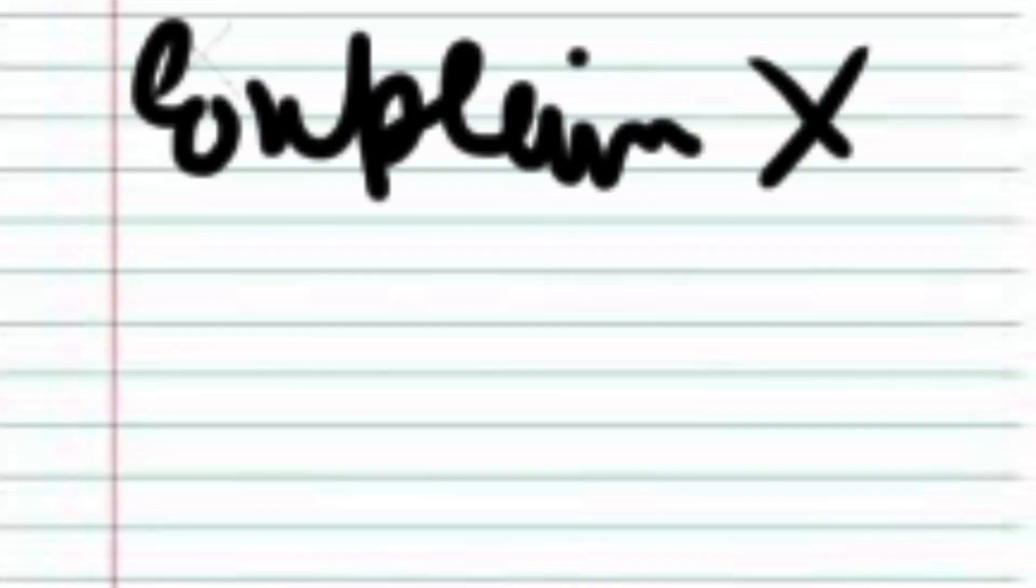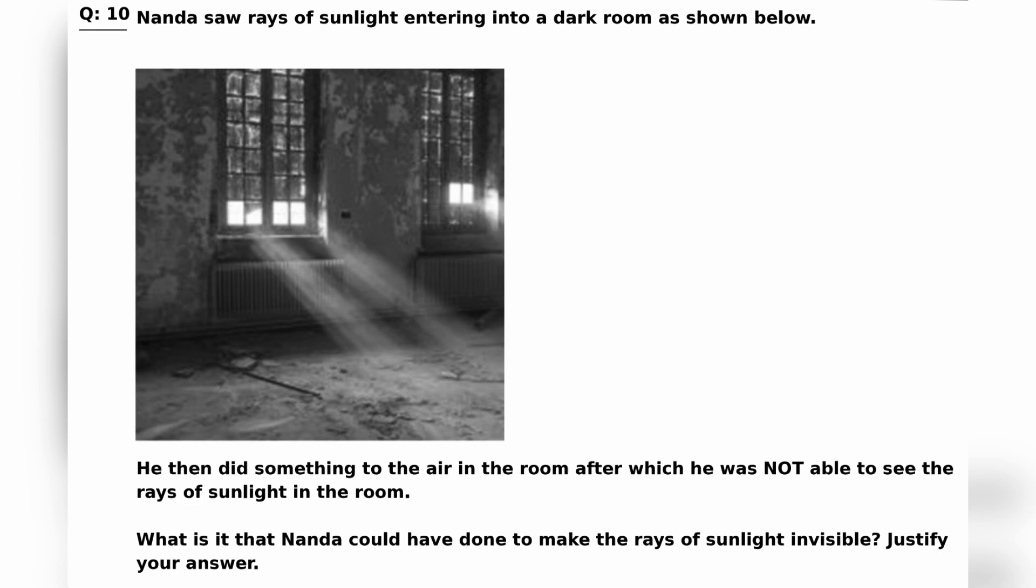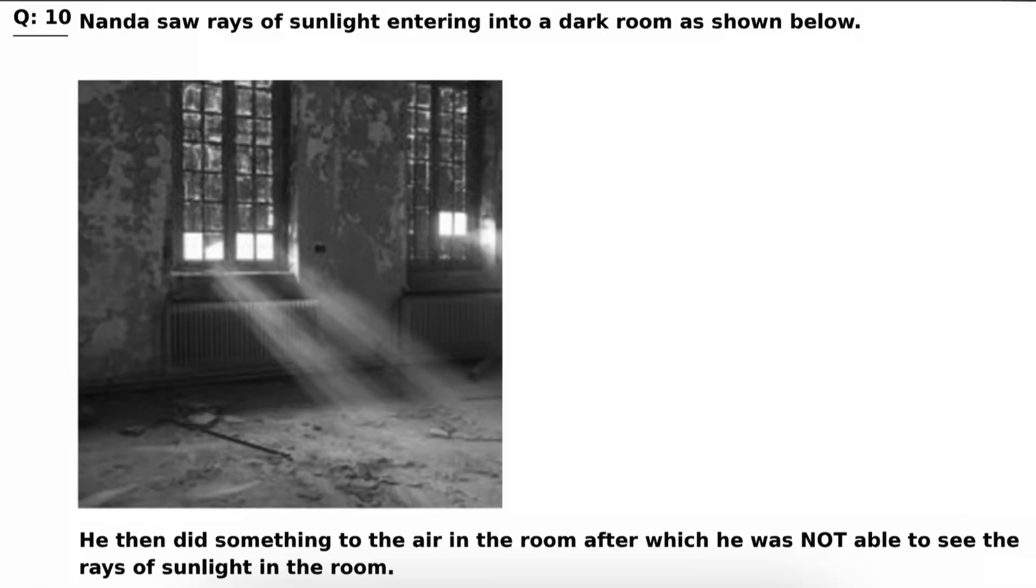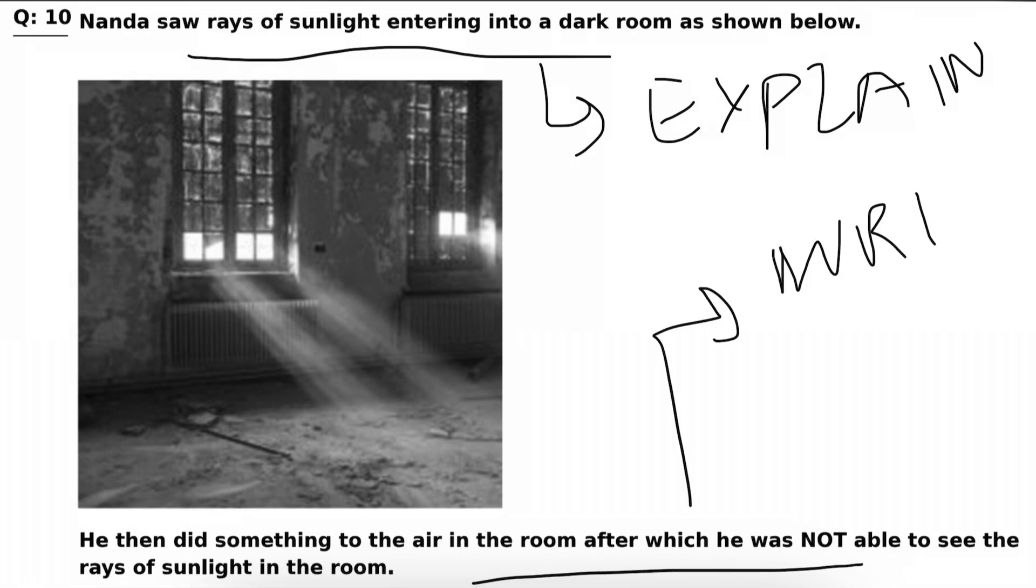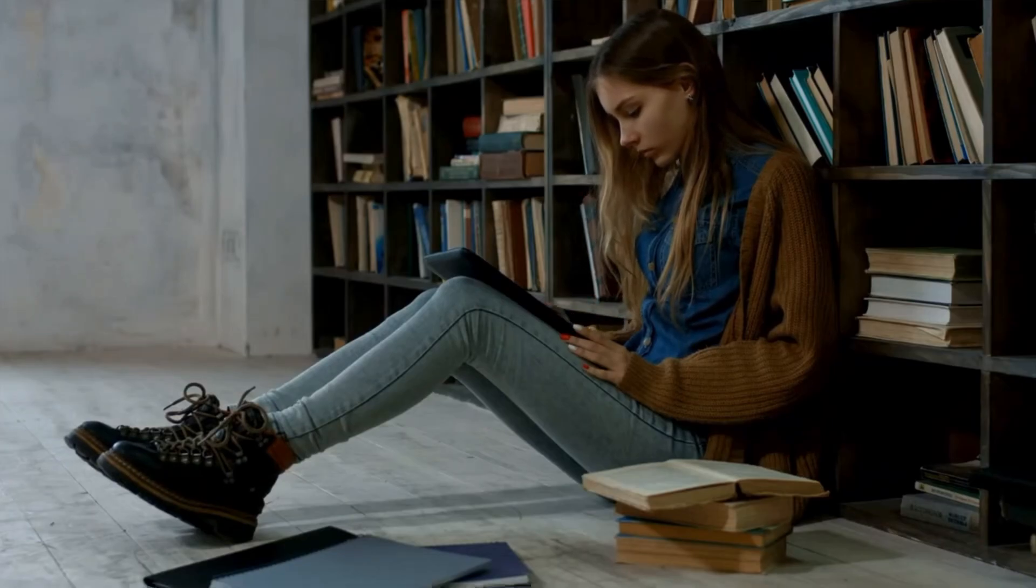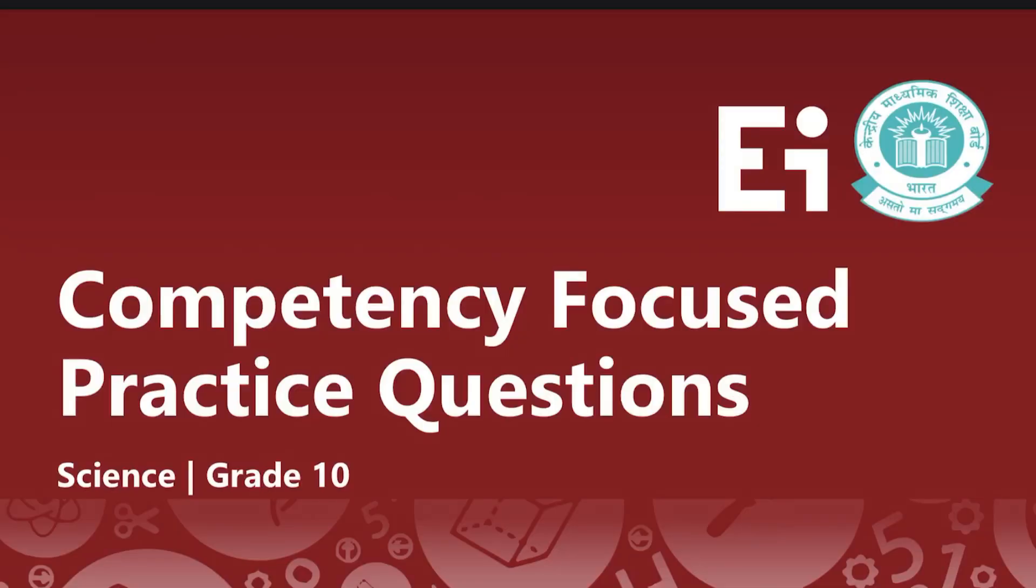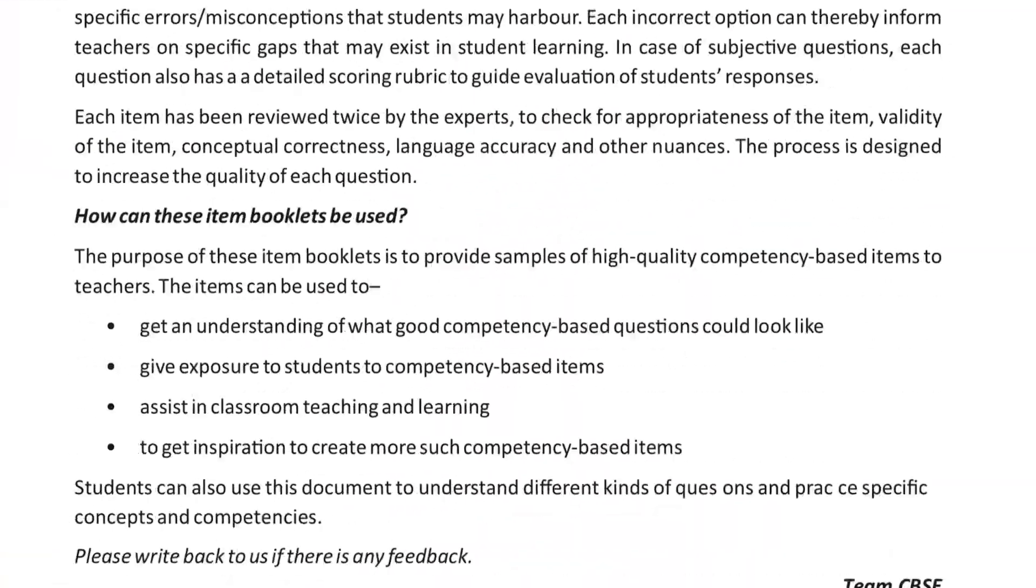For competency-based questions, first you would have to explain the situation on what's happening and what will happen next. Let's say for example this question has been given: first you have to explain the phenomena—that when light enters, dust particles scatter, etc., etc.—and then start with the answer and the actual reason to the answer. And to practice more competency-based questions, go to the CBSE website for CFPQ, and I've also uploaded the important questions. The link will be in the description.